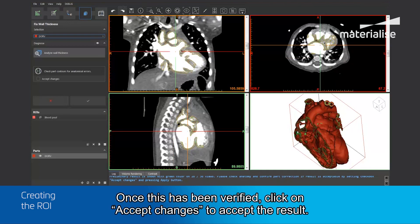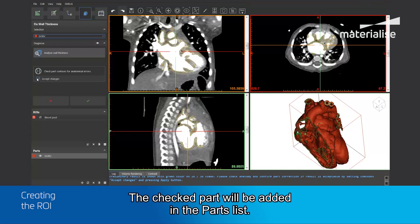Once this has been verified, click on Accept Changes to accept the result and the checked part will now be added to the parts list.